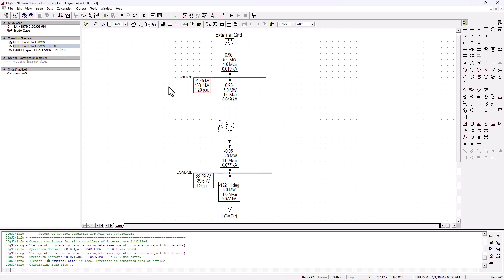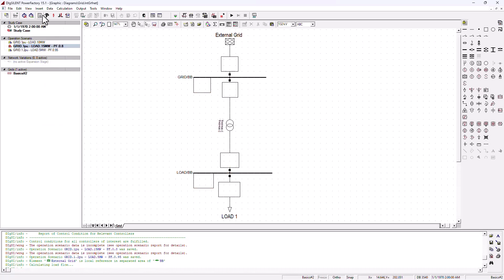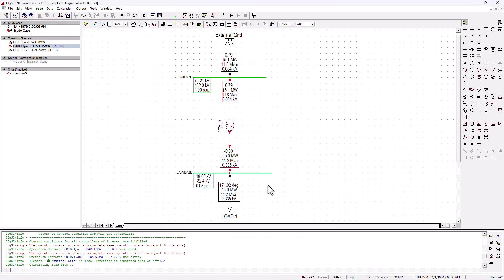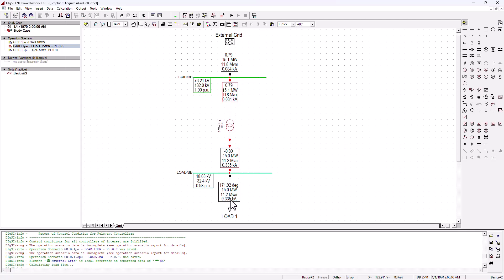Let's go ahead and try another scenario. I'm going to stop this and activate the second scenario. Let's give it a run — and there we go. Now you can see on this scenario we are having an overloading. The transformer is almost overloaded: this is a 20 MVA transformer and we are drawing an active power of 15 megawatt, so we're basically almost overloading it. That is why you can see the line has turned red. The current on the secondary is 0.33 kilo amps and the reactive power is 11.2 megavolt ampere reactive, compared to the previous case where we only had about 1.6 MVAR.